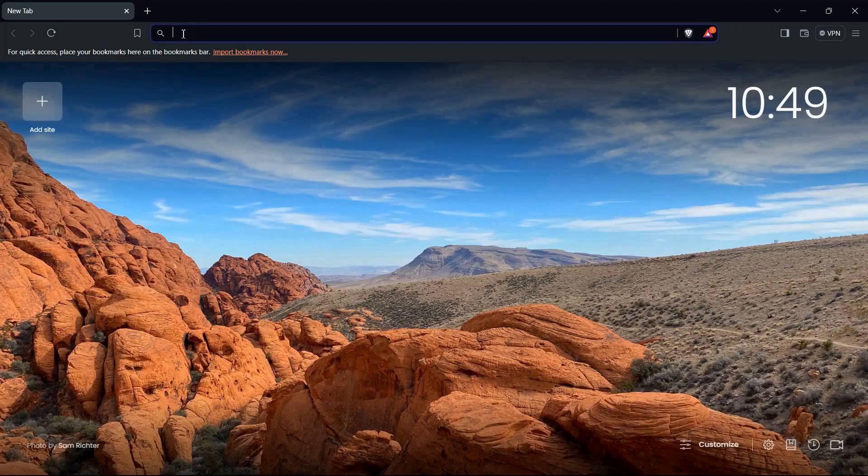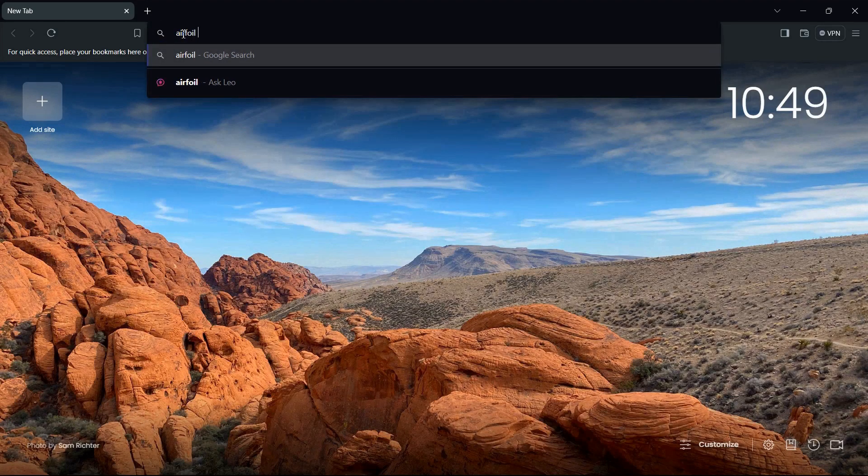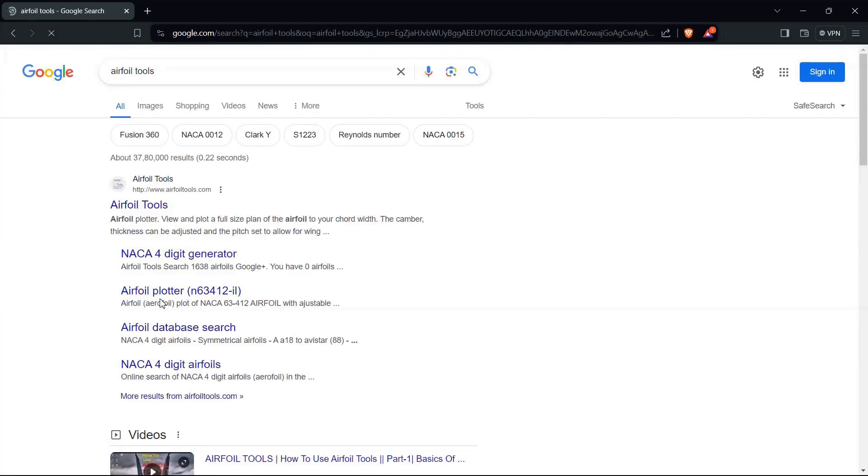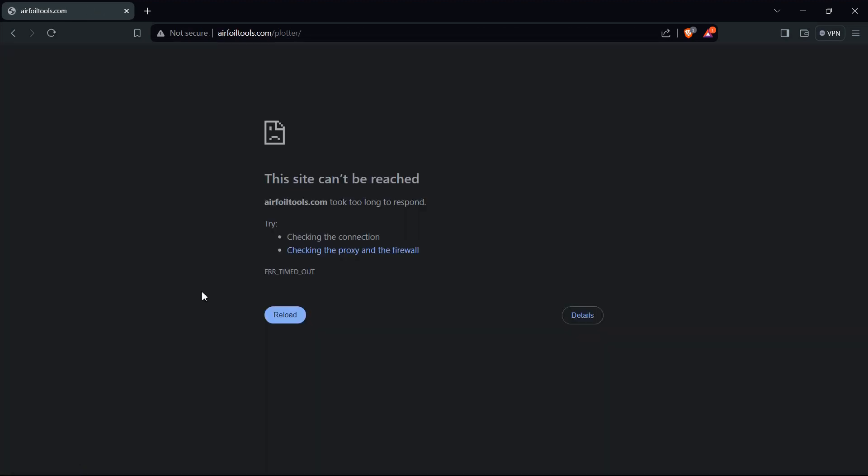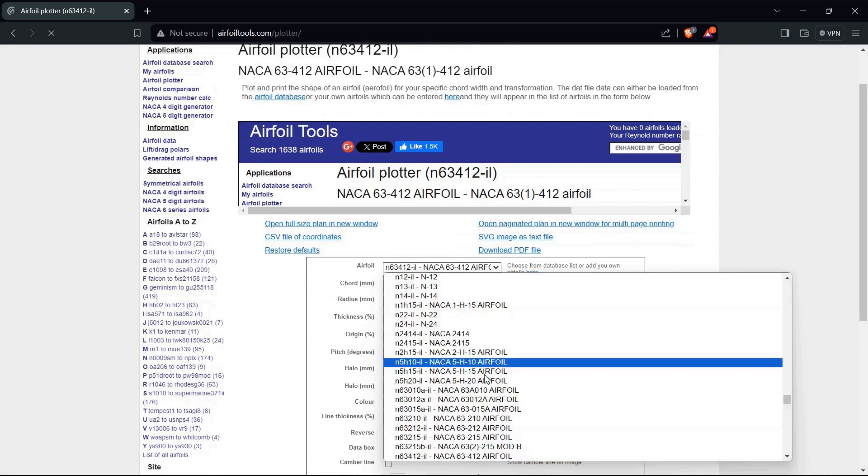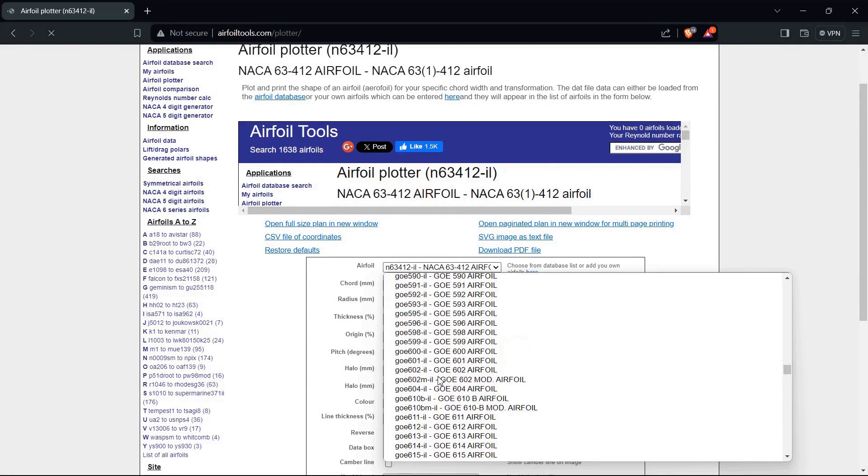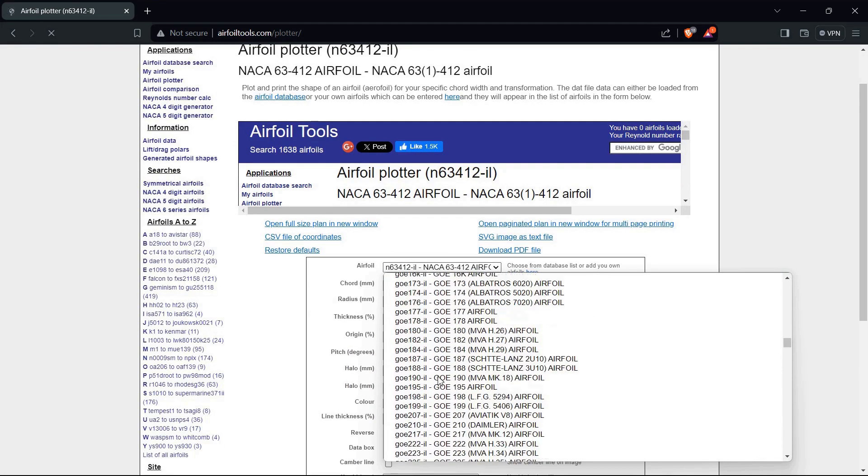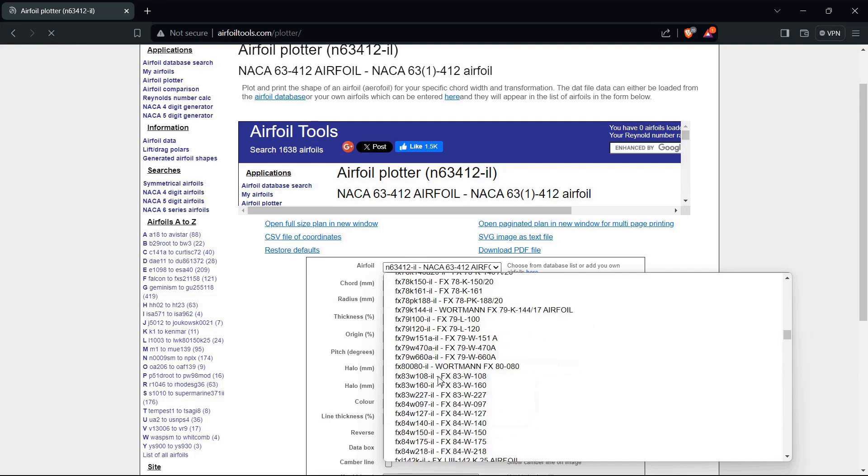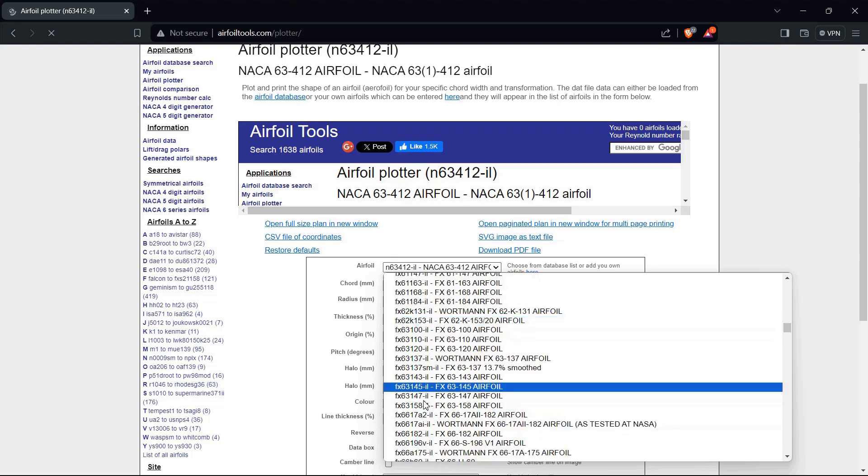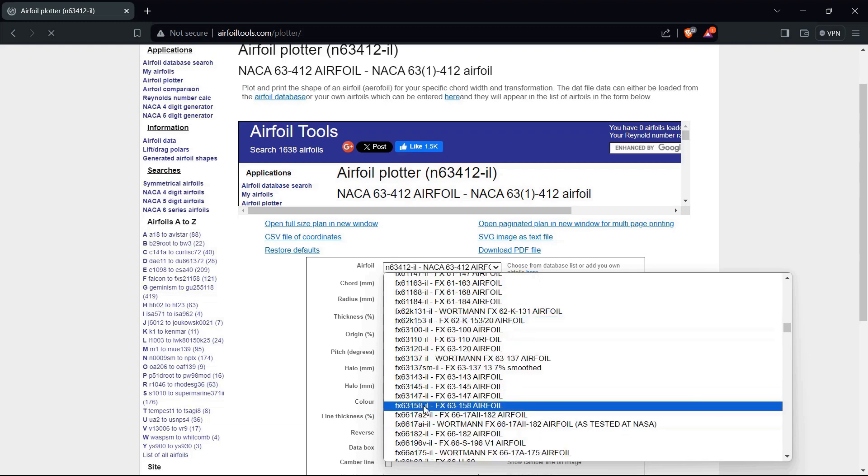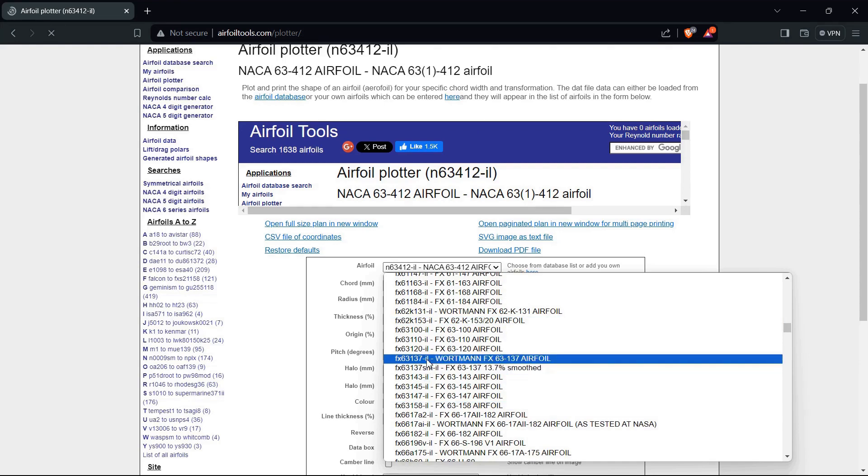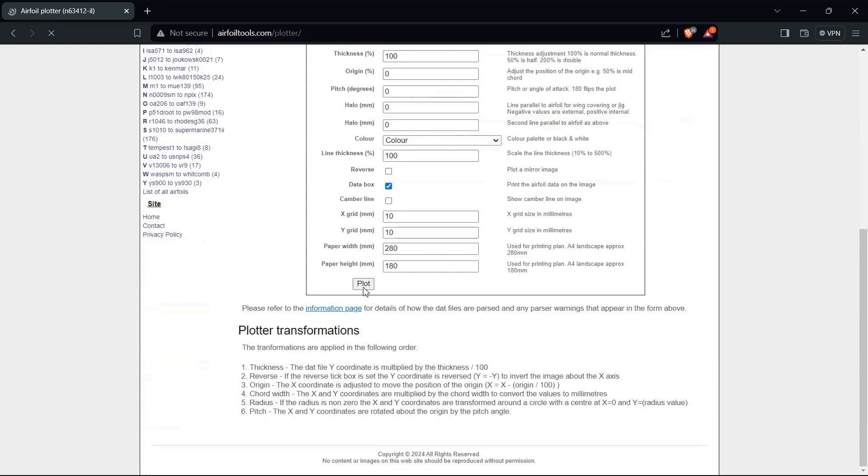For that, first of all, choose a browser and go to Airfoil Tools. Once you have searched for it, click on Airfoil Plotter. We are going to select airfoil name FX63137 Wortmann airfoil. Just search for it, you will find it. Here it is, FX63137 Wortmann airfoil. Select it and click on plot.